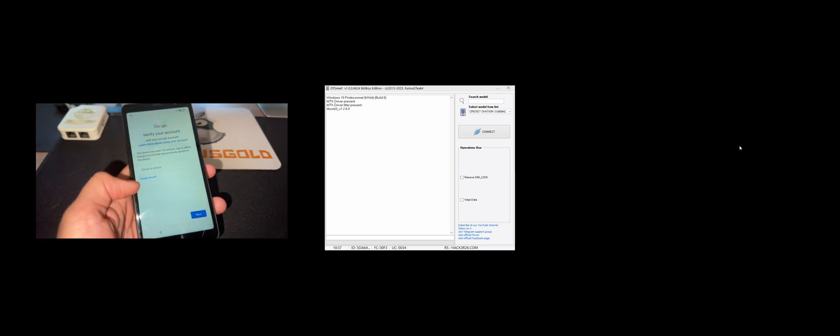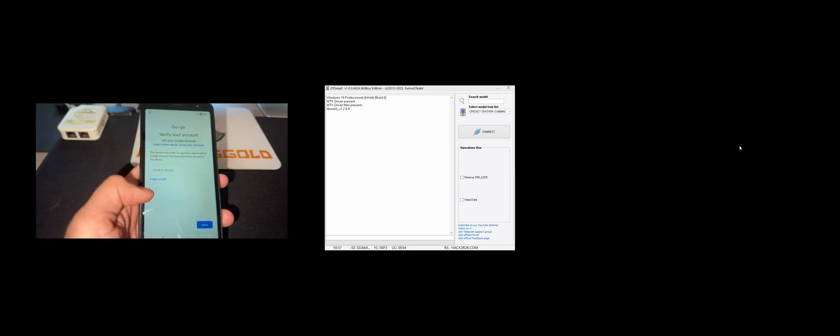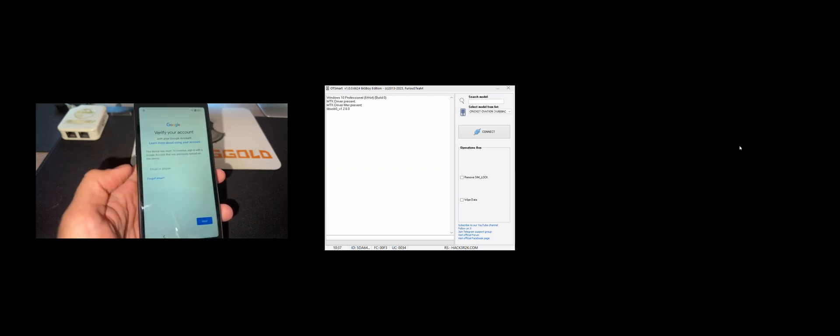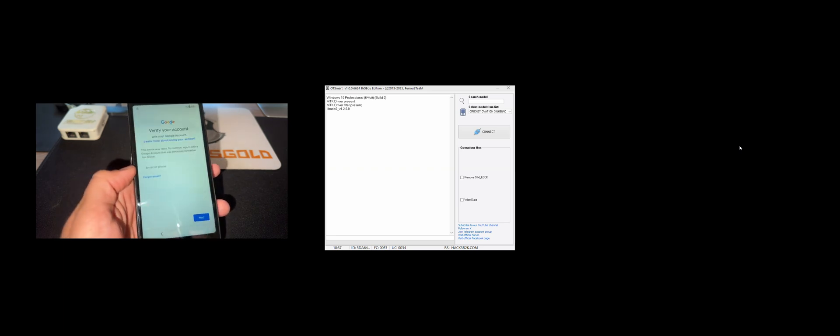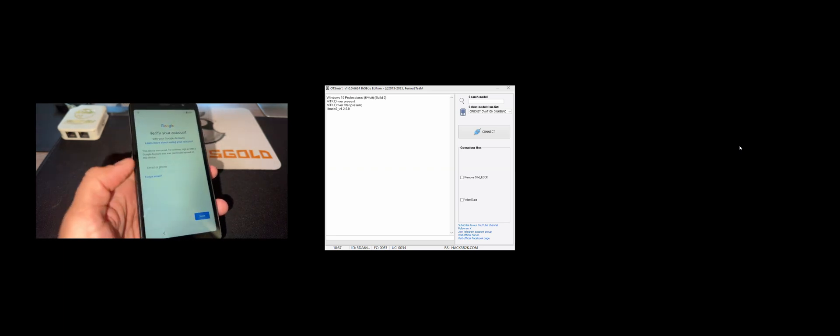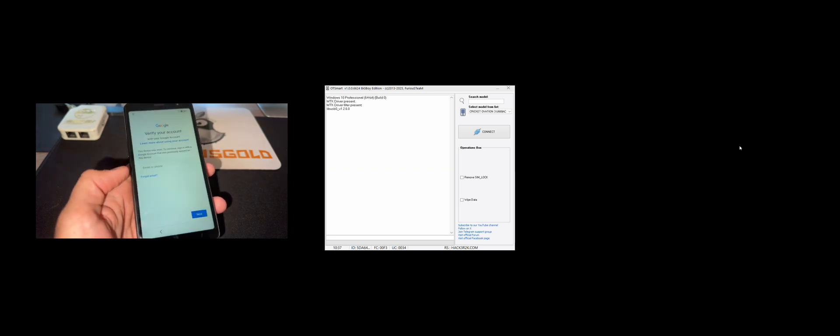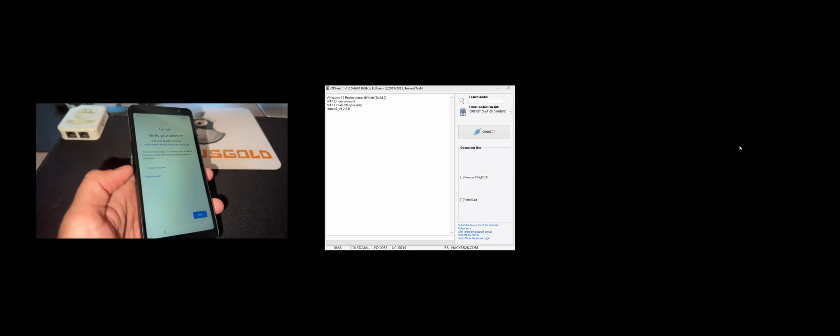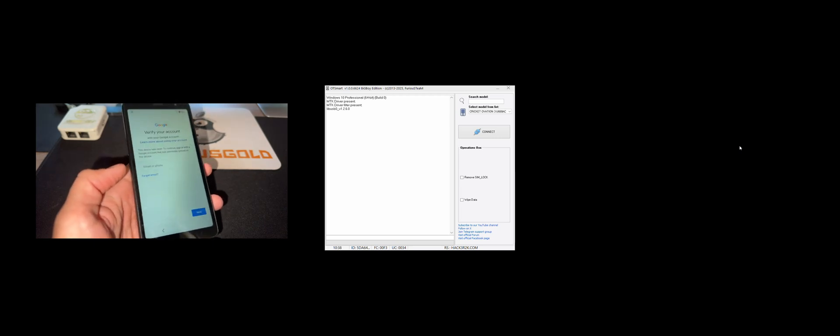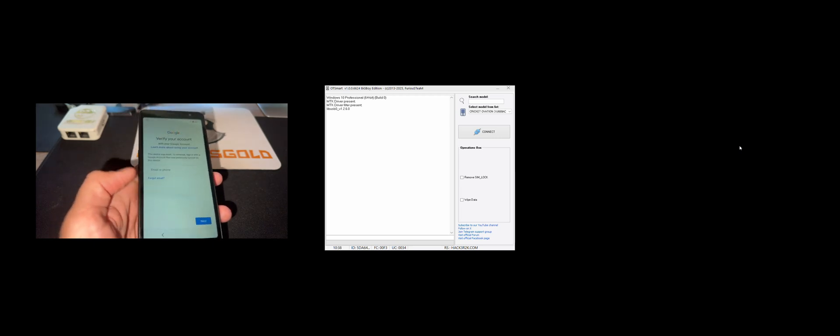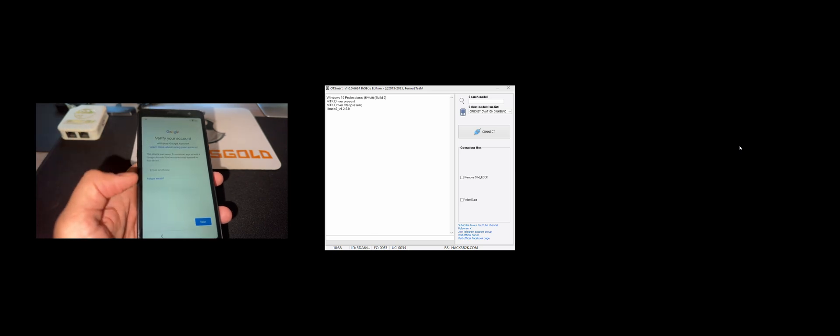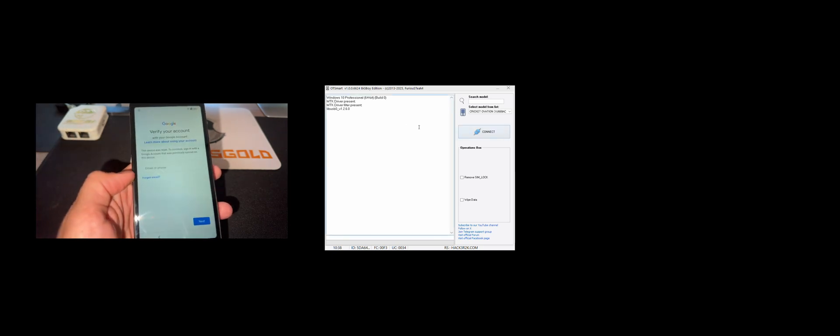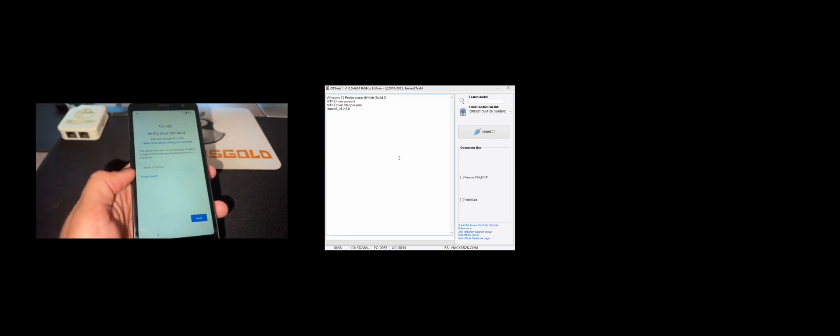As usual, we have here one sample which got factory reset, and since we don't remember or don't know the Google account used on this device, we are going to remove it. For this I'm going to use Furious Gold Box and the Autismart module from Pack 6.